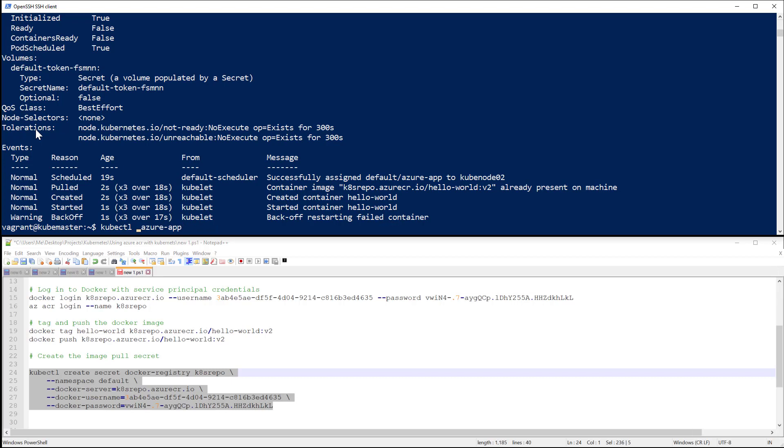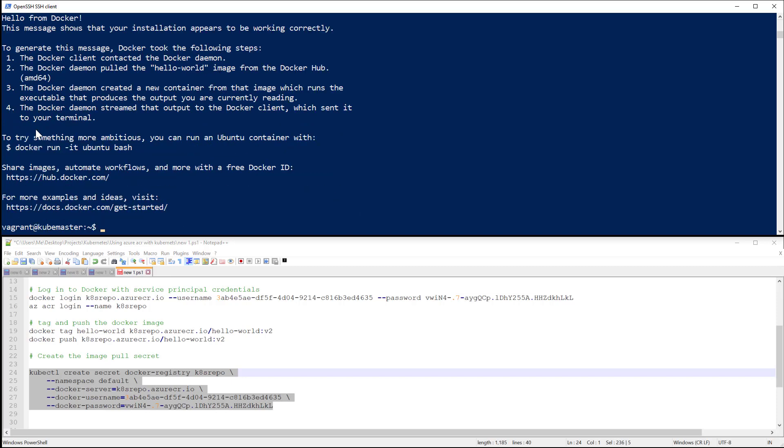It should show the hello world message from Docker. Okay, so everything seems to be good. It was able to get my image from my Azure Container Registry successfully.